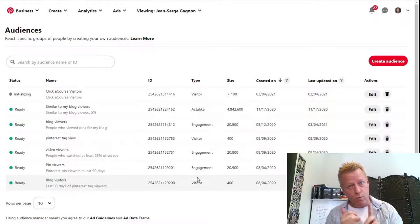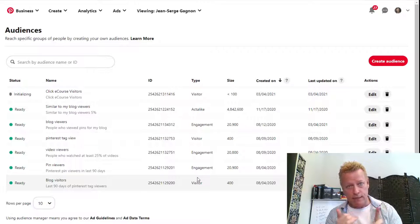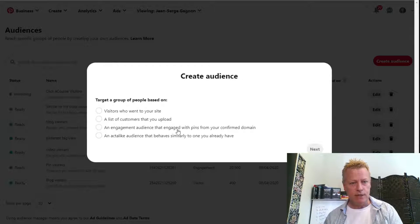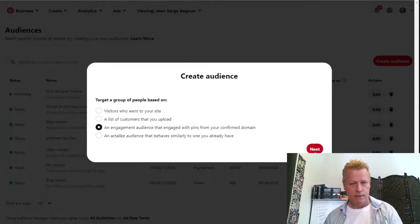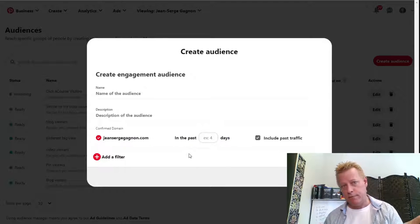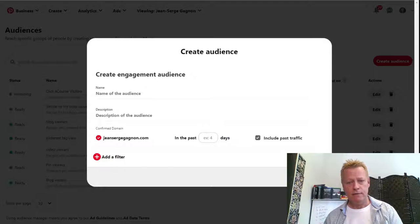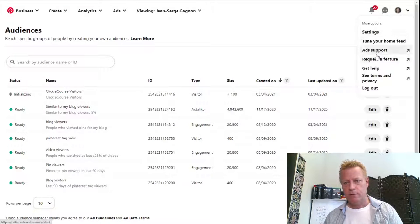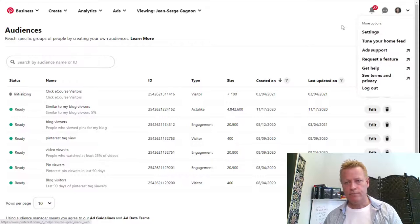You can also create an engaged audience — people who engaged with your pins. When you do this, it uses your confirmed domain. You have to get your domain confirmed, so let me show you how to do that.